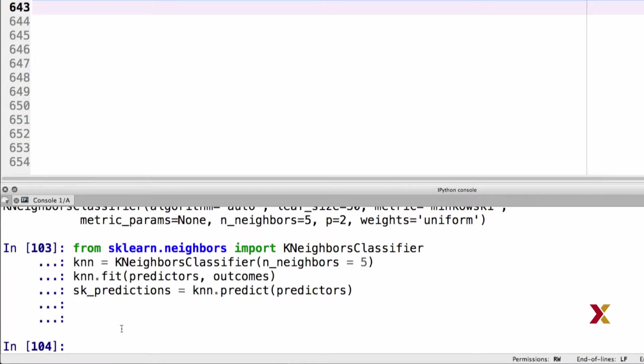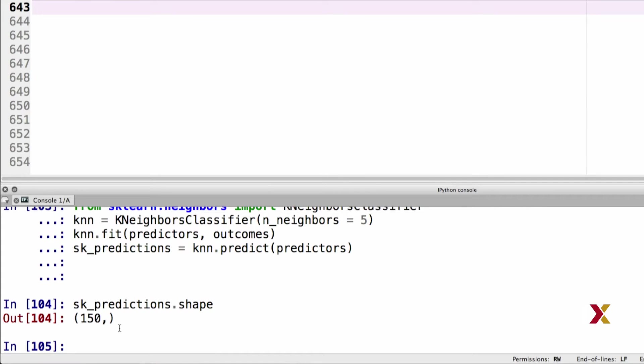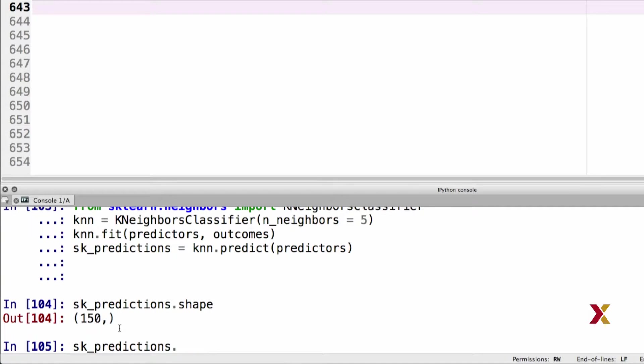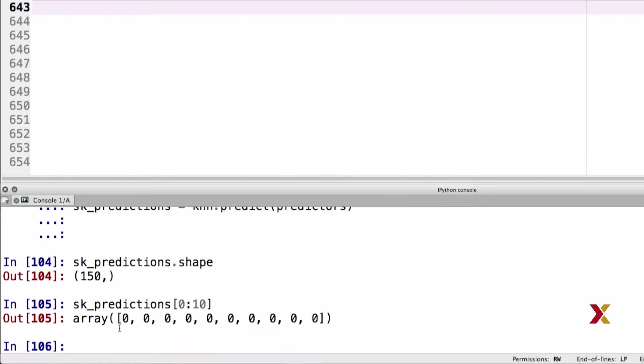So let's look at skPredictions. If we look at the shape, we have 150 observations in this array. This makes sense. We started with 150 observations belonging to one of the three different classes. If we look at the first 10 data points here, these correspond to the predictions provided by the scikit-learn algorithm using k-nearest neighbors.